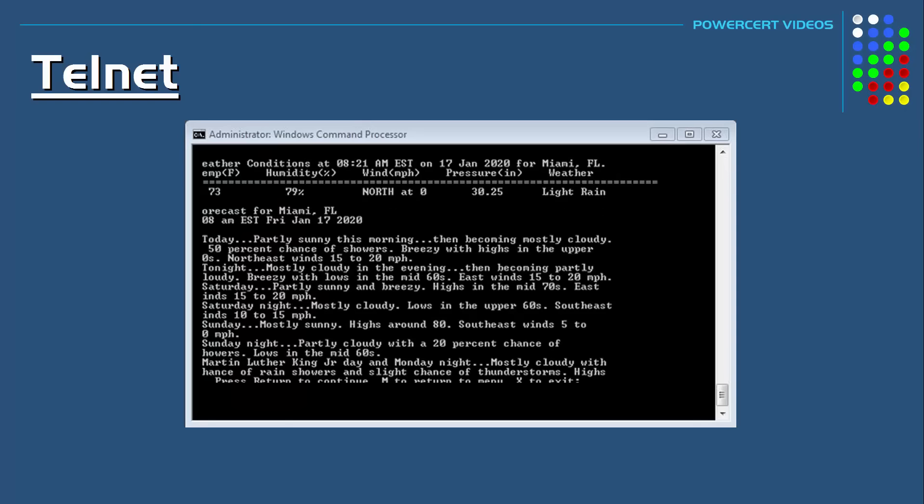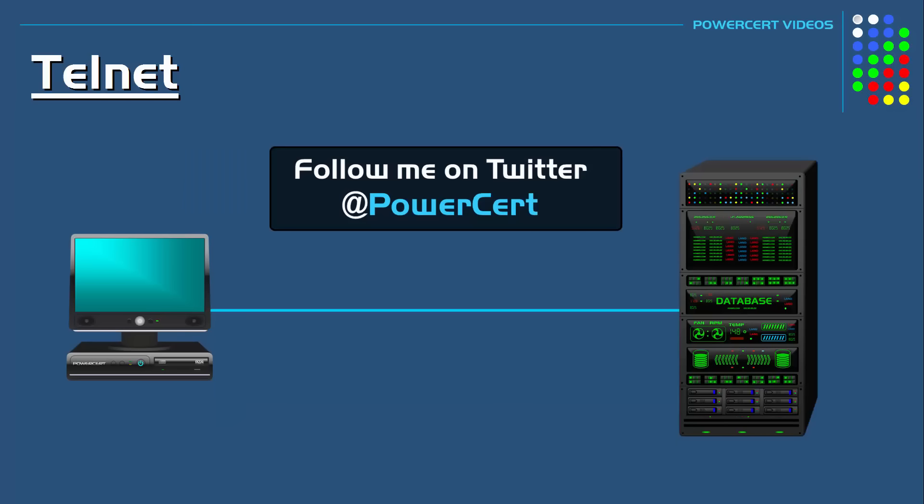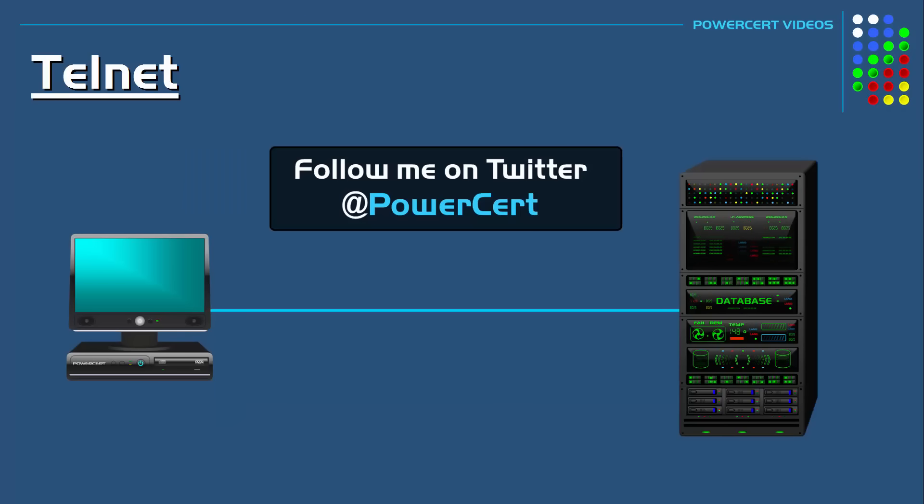Thank you everyone for watching this video on Telnet and SSH. Please subscribe, follow me on Twitter, and thank you for watching.